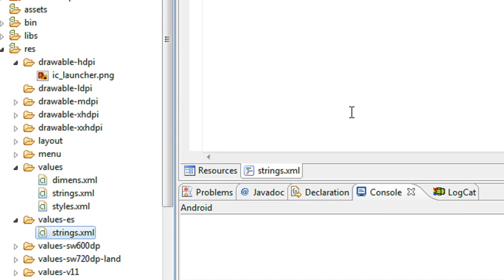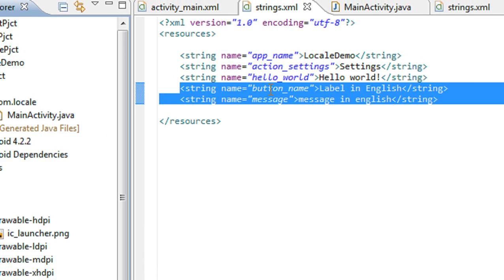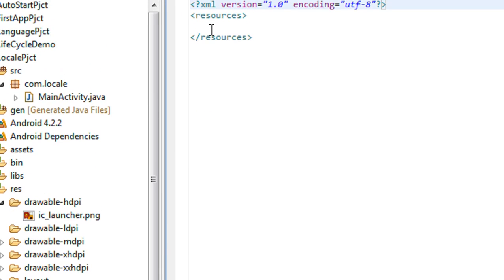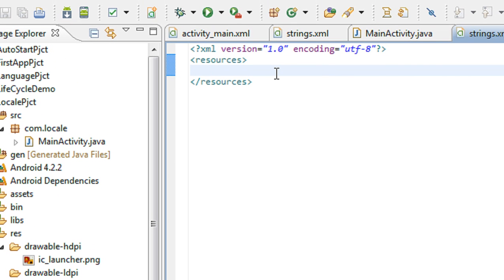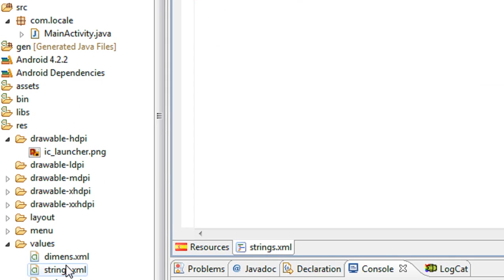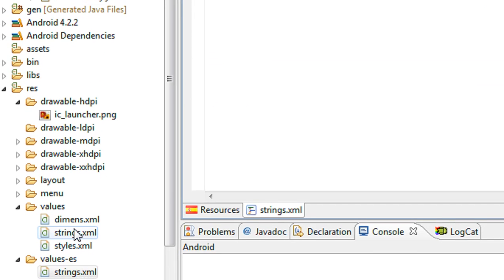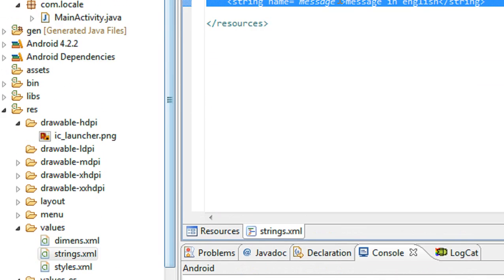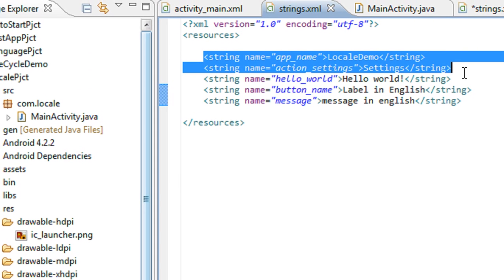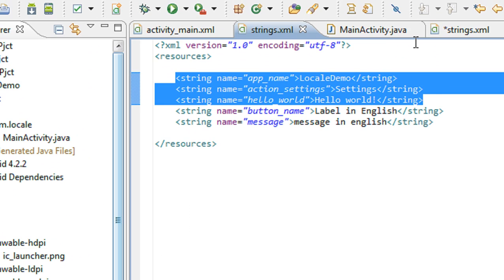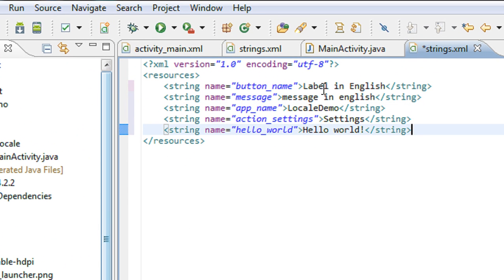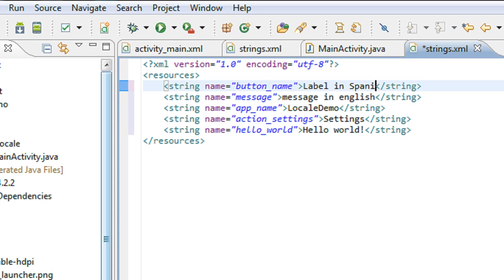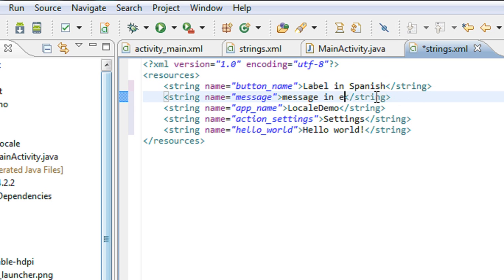I change the value 'label in English' to 'label in Spanish', and also change 'message in English' to 'message in Spanish'. I save the file. Now I am going to run this project.